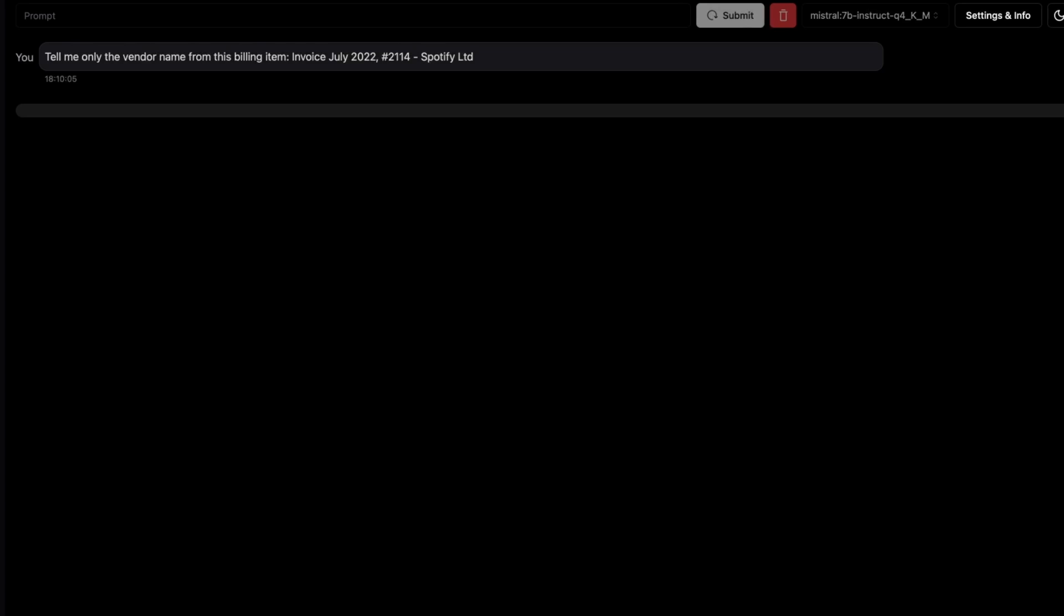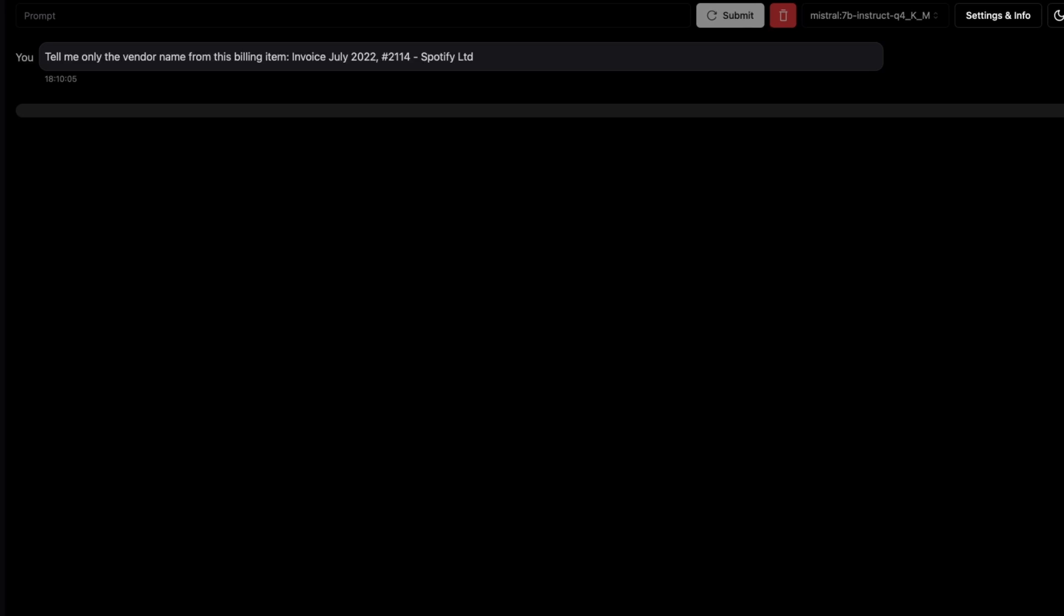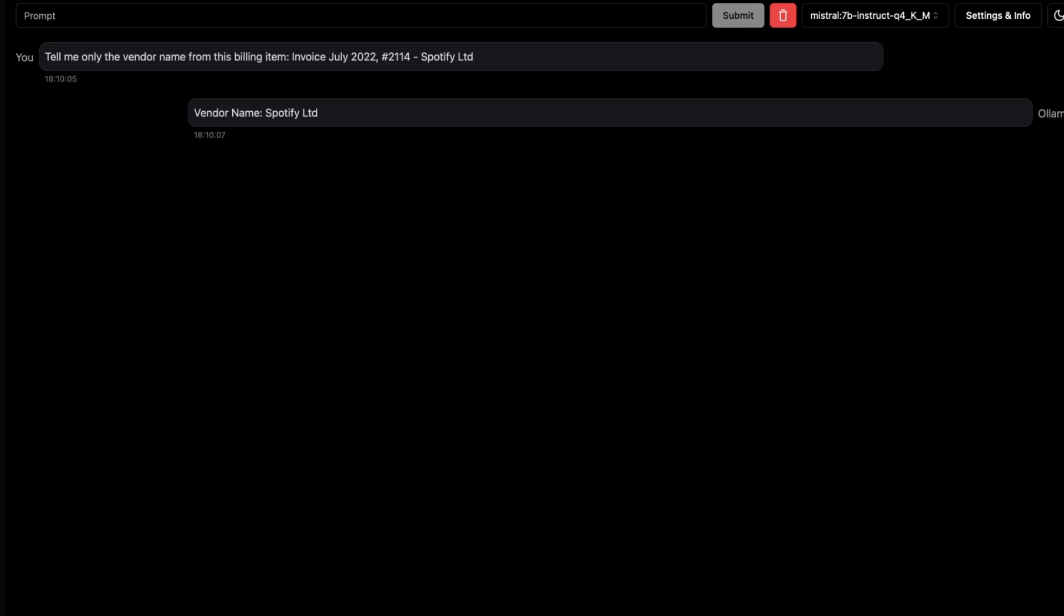For some reason, a lot of the smaller models, open source models, got this wrong. So the answer we're looking for here is just Spotify, Ltd. You're basically parsing from the string. Perfect. Okay, amazing. Another point for that.